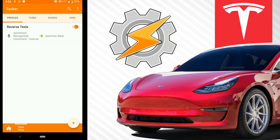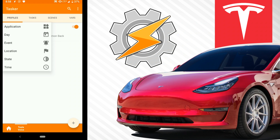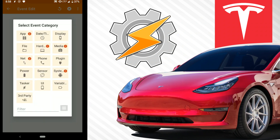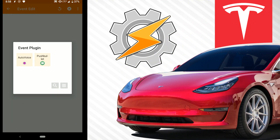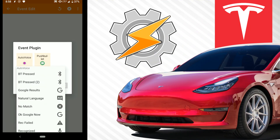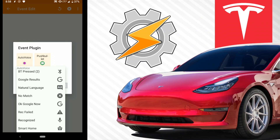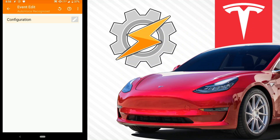And then we go to profile. Under profiles, we hit the check mark. We'll hit the plus, go to event, we're going to go to plugin, AutoVoice, recognized, configure.